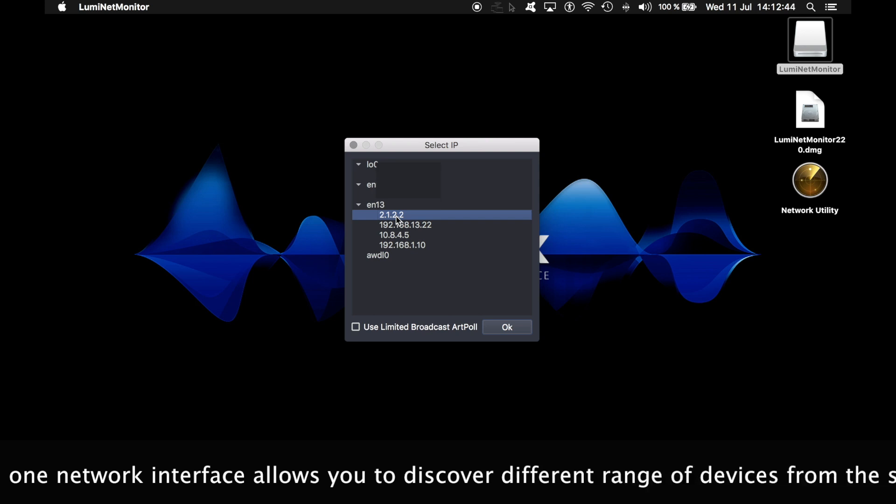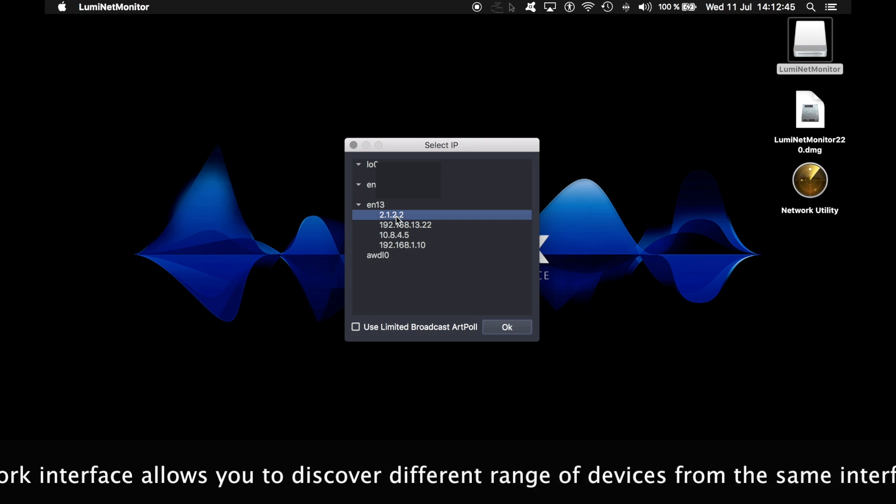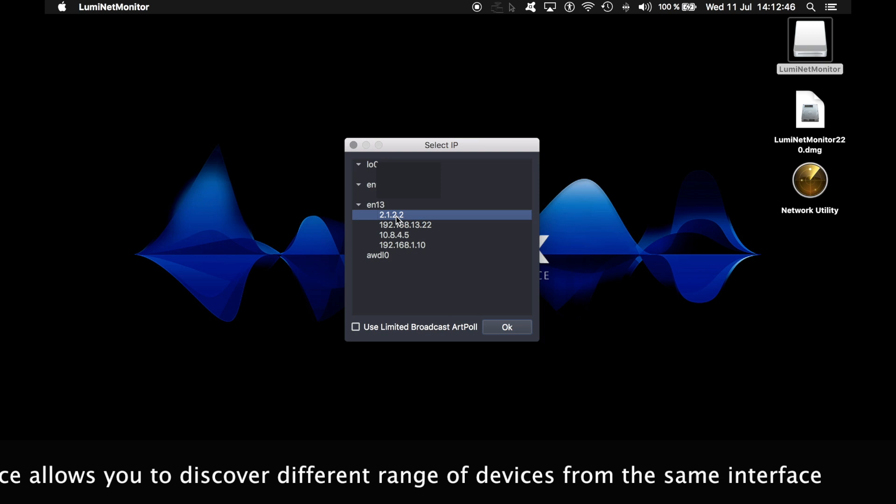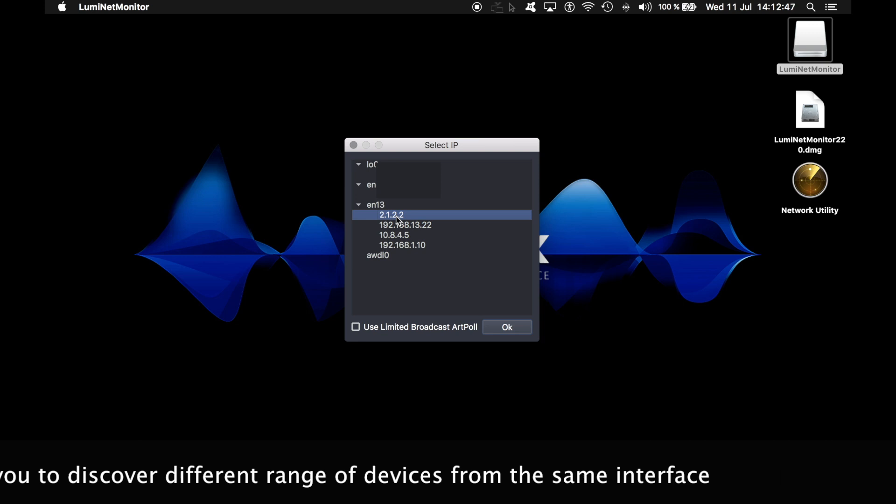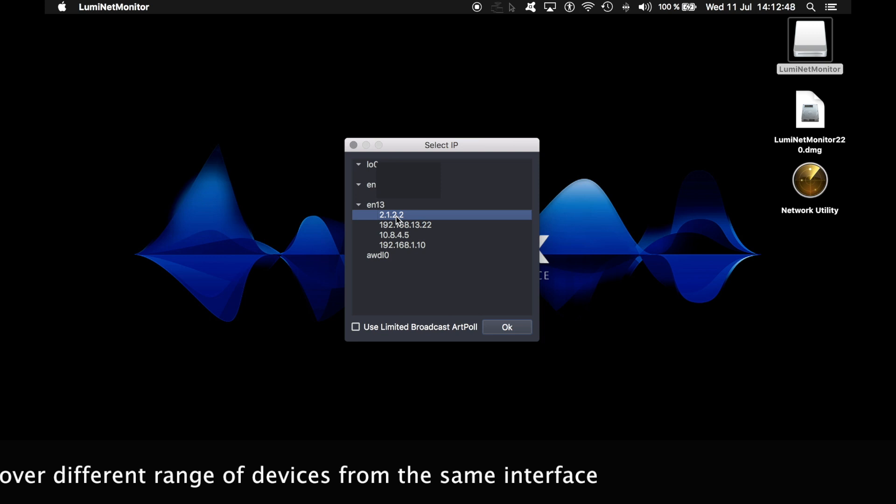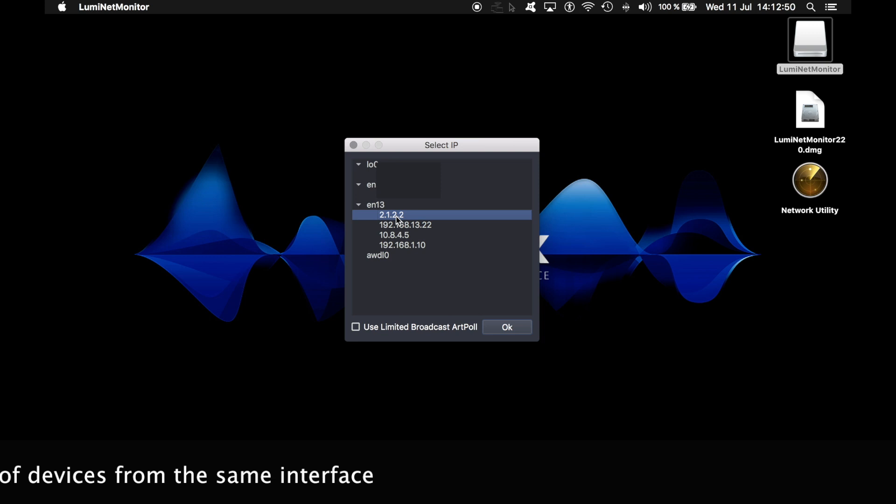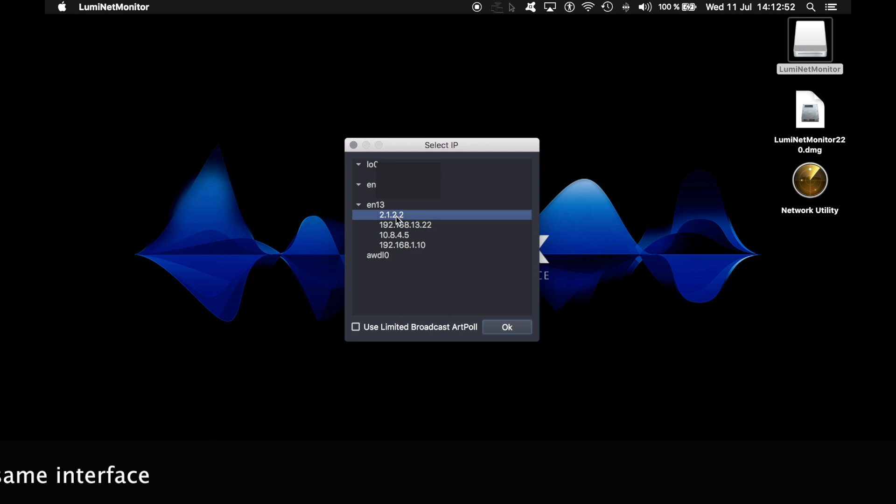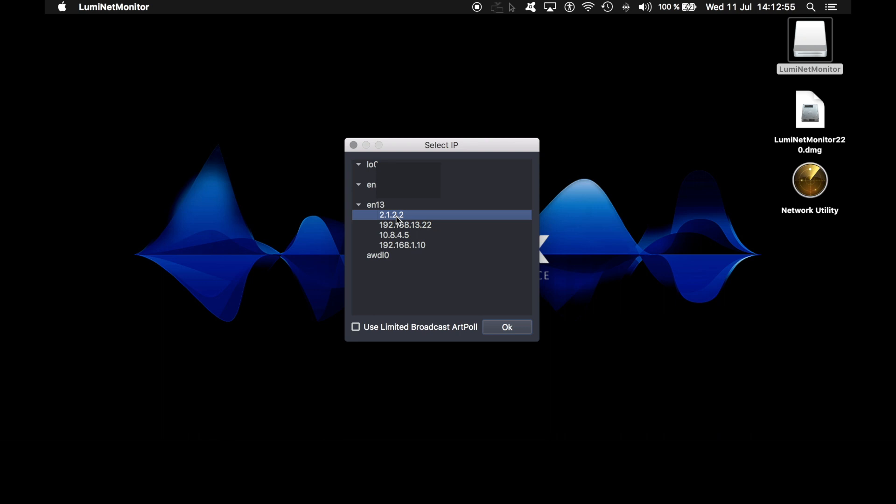Mind that if you are planning to do some RDM discovery through Luminex node, it is very important to use the same IP address in the same range as the node. Otherwise, you won't be able to discover the devices.